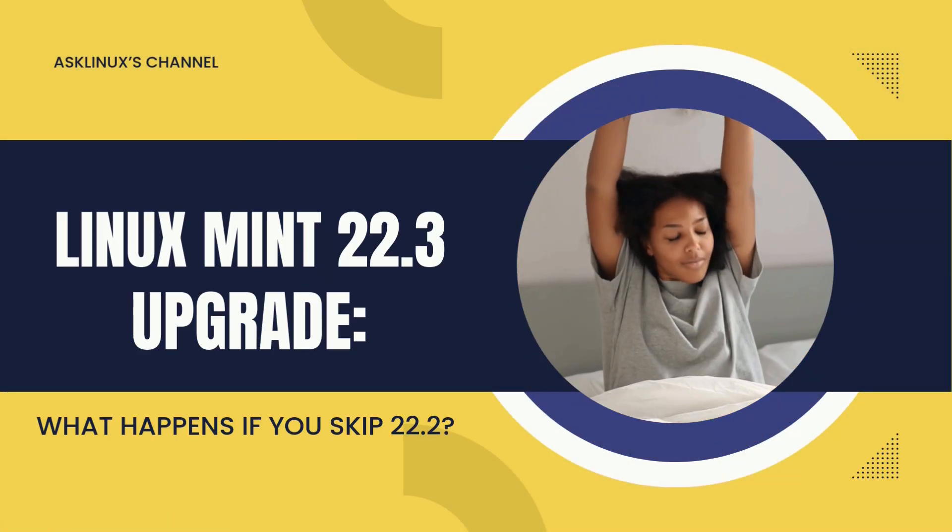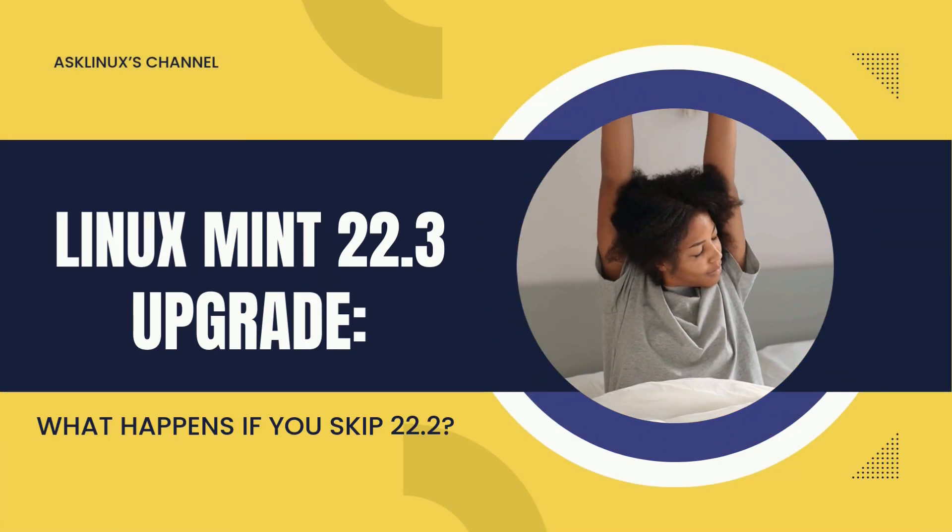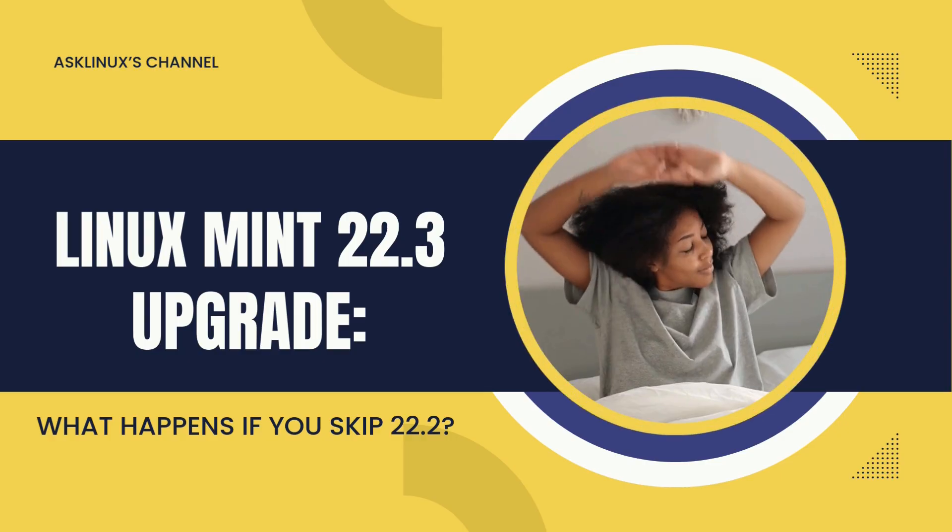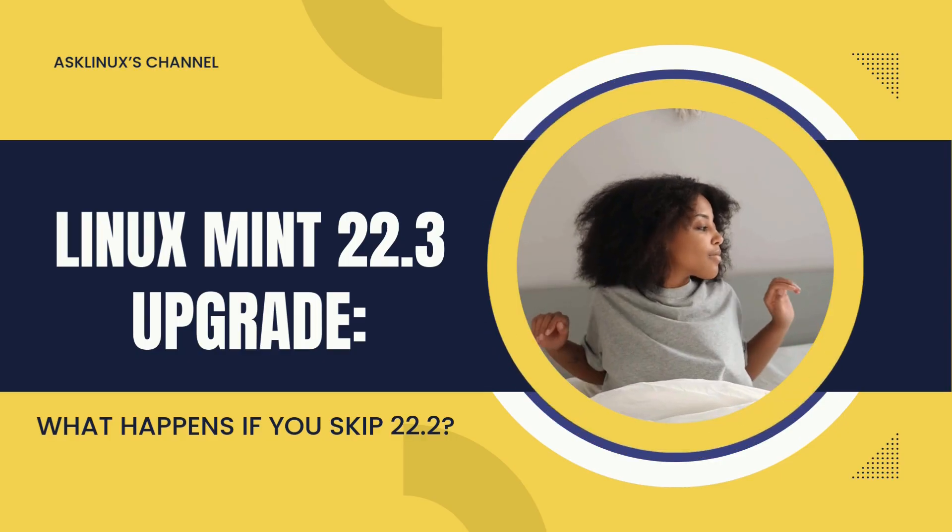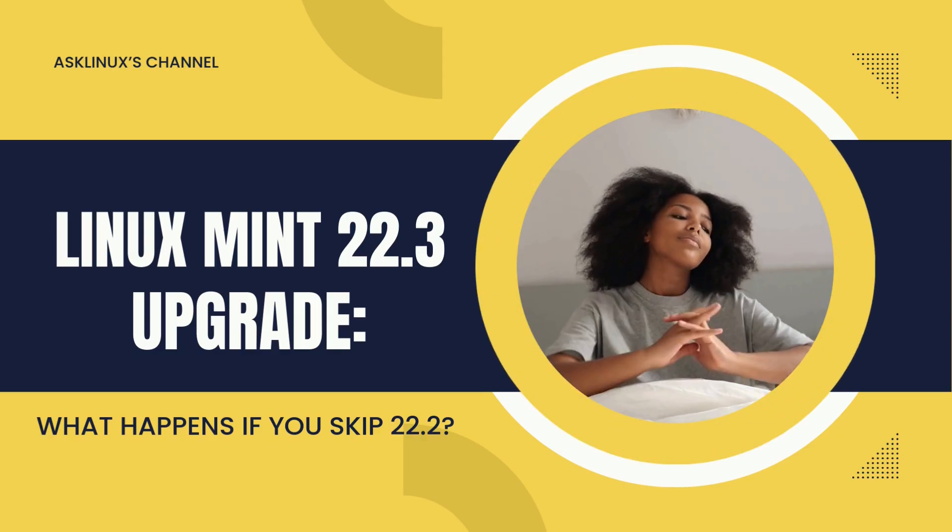Linux Mint 22.3 Upgrade. What happens if you skip 22.2?